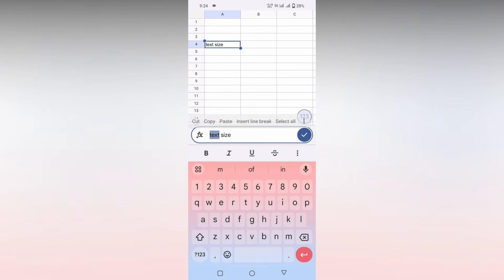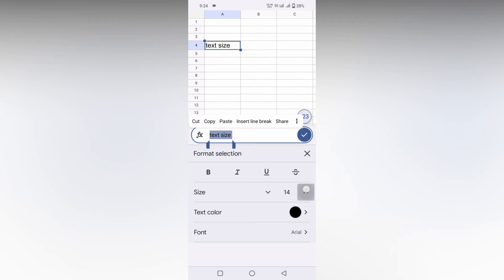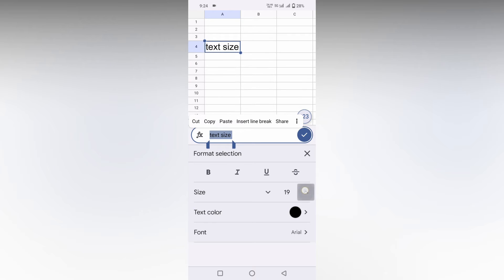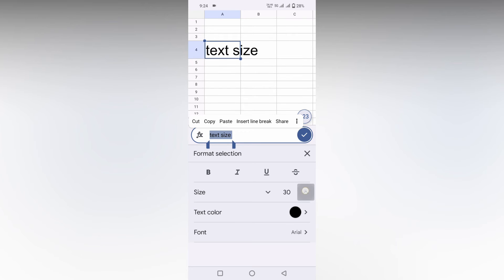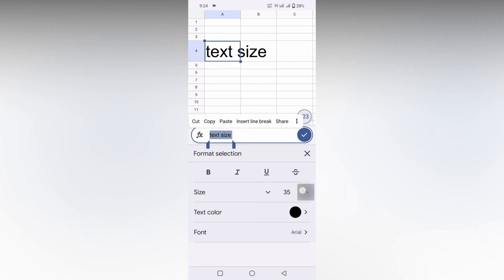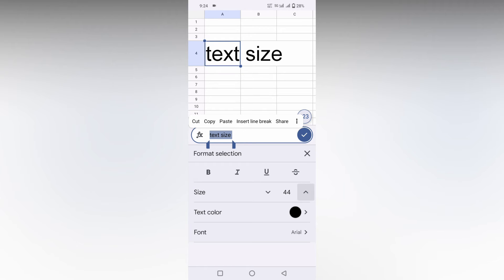I'm going to select the whole thing and click on this three dot option which opens the text formatting option. As you increase the size, you can see it actually changes the cell size also.